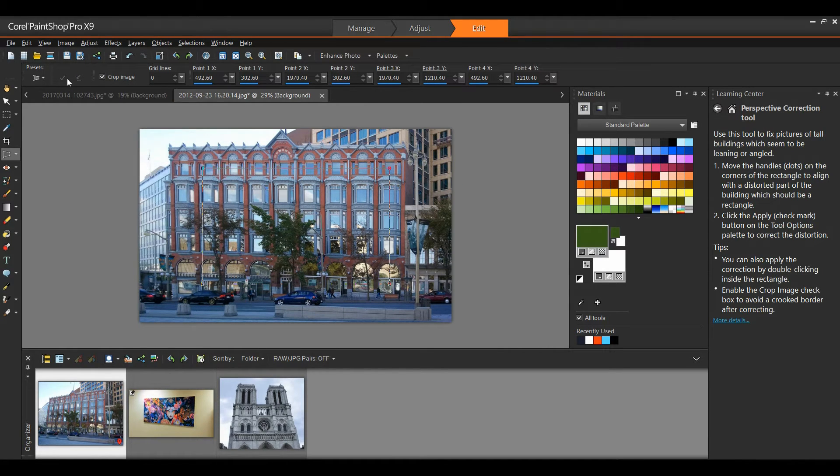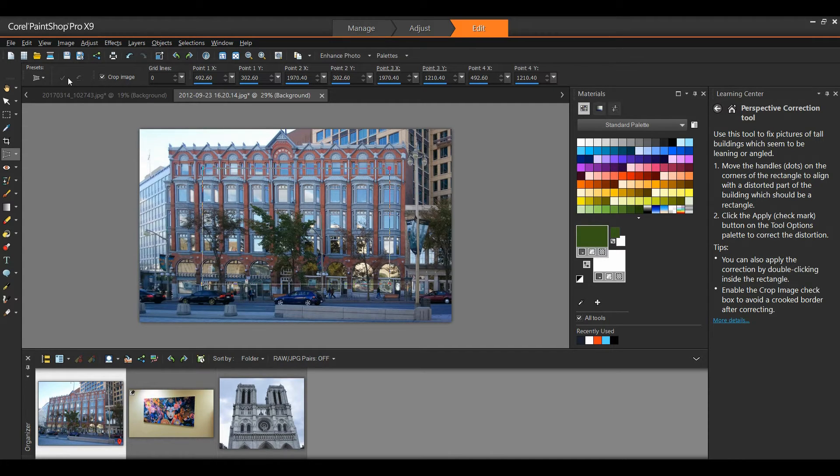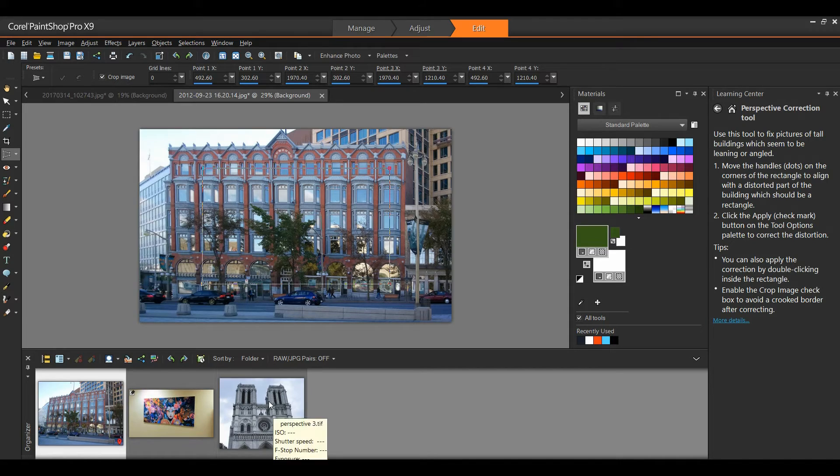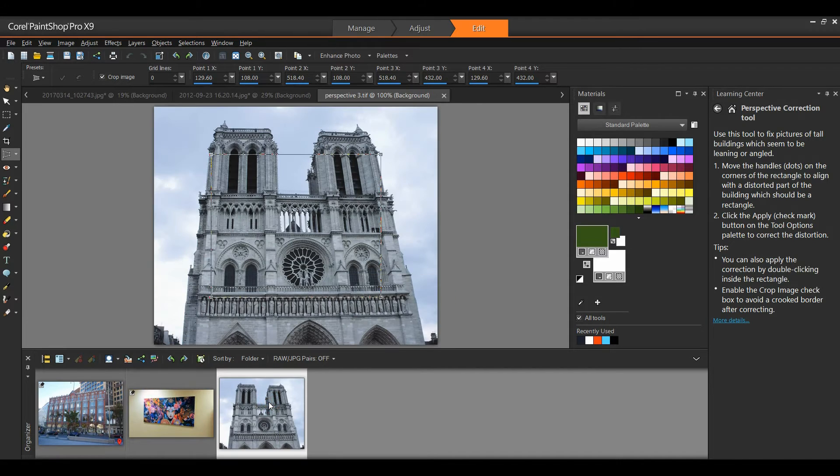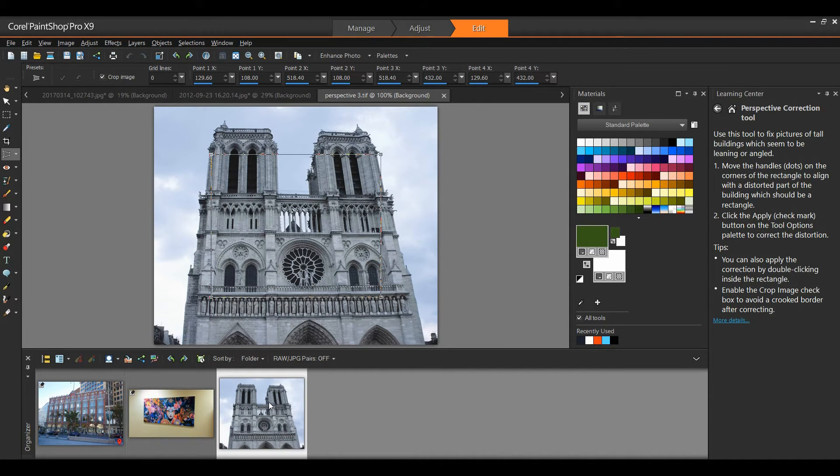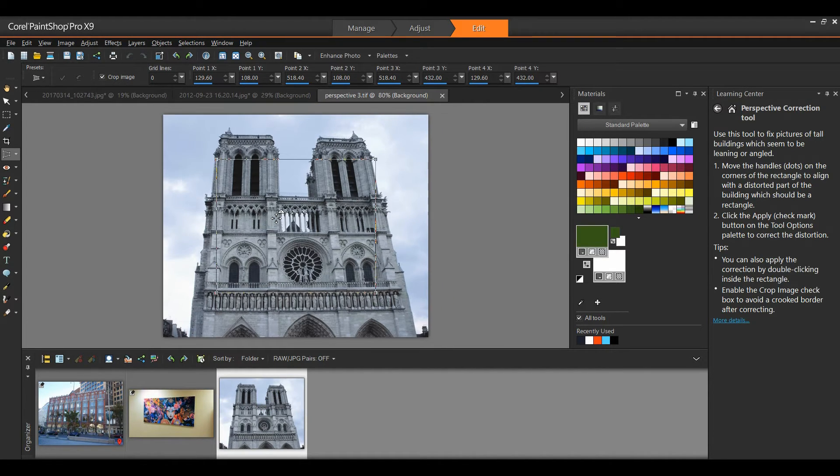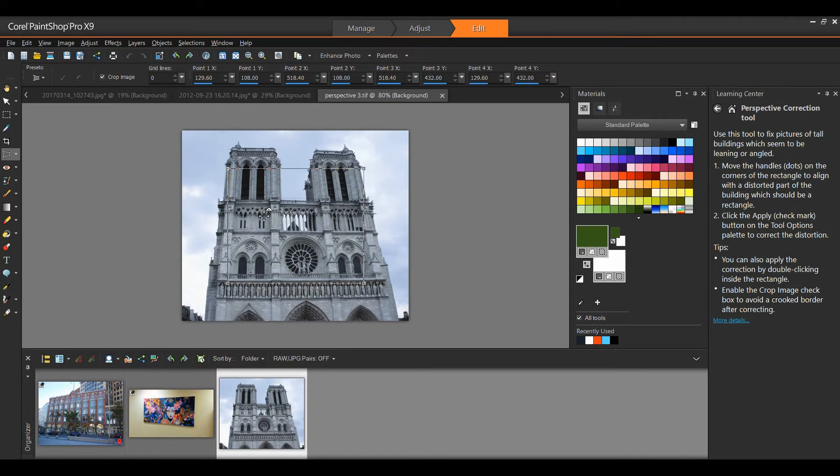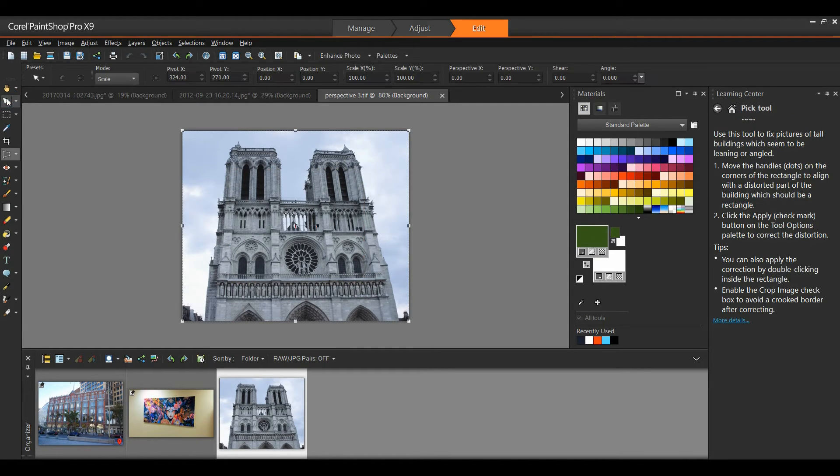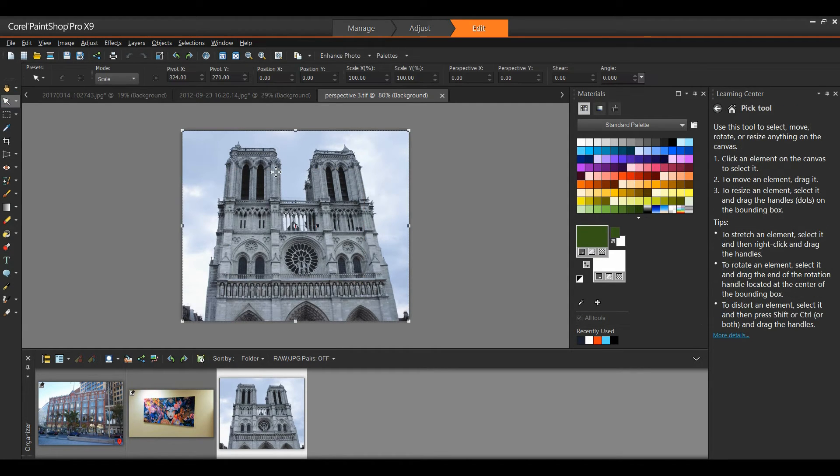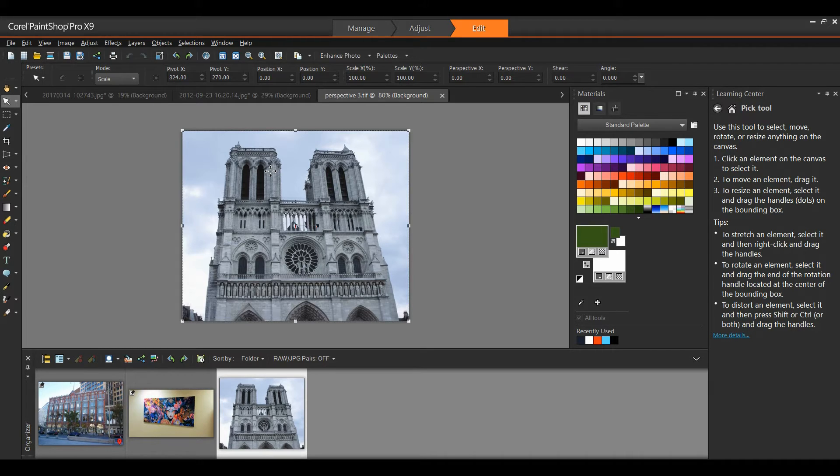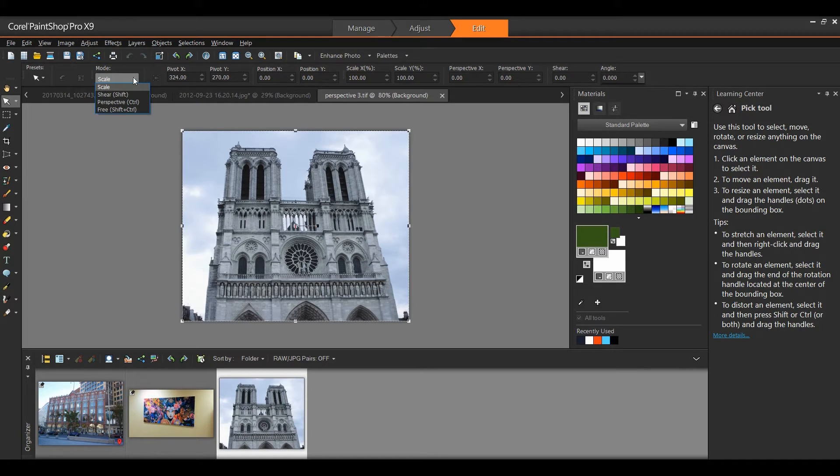Now I mentioned you can also fix photographic perspective in the entire layer by using the pick tool. I'm going to open up this image. Rather than using the perspective tool, I'm going to zoom out a little bit. I'm going to select my pick tool. You'll notice that on the interactive property bar at the top, under mode, I have scale. I'm going to change this to perspective.